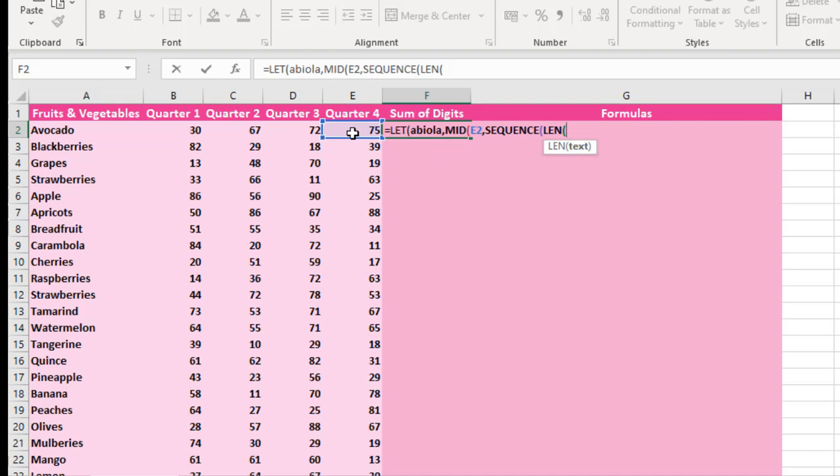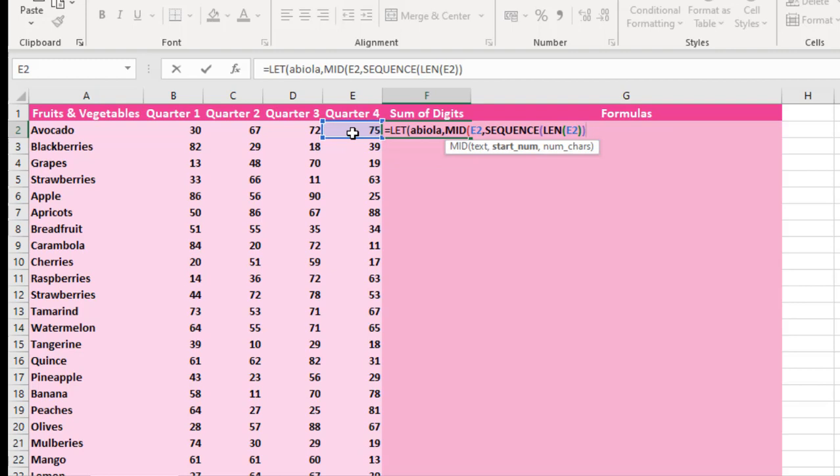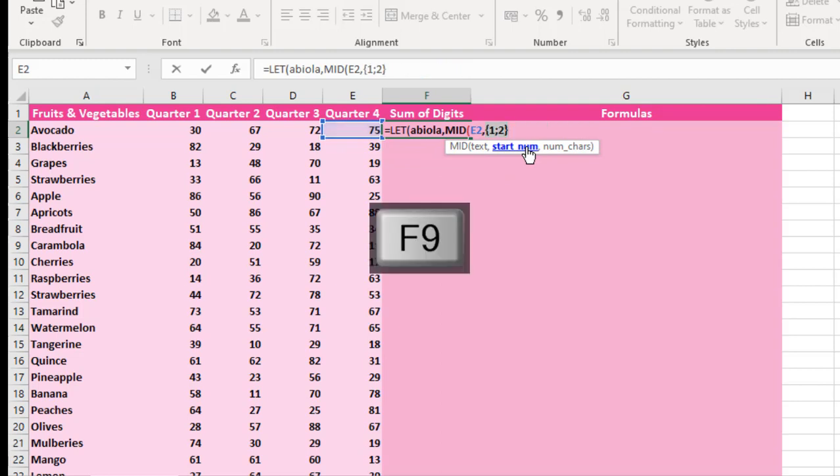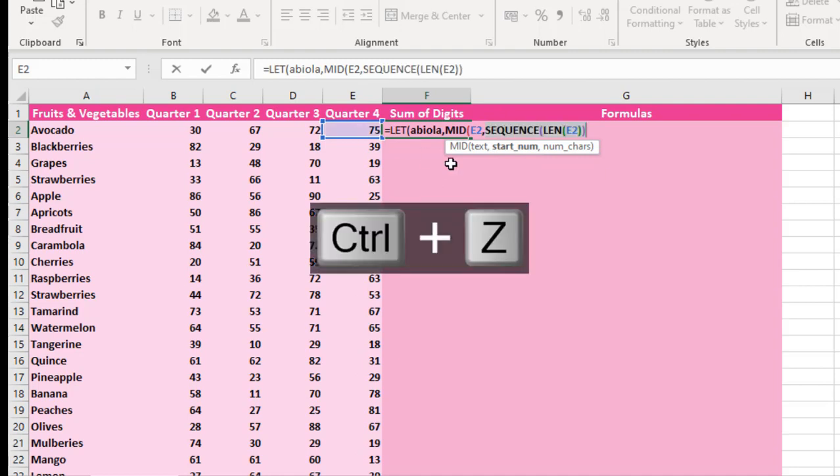Then I close my LEN and I close my SEQUENCE. Then that returns back to the MID starting number. When I press F9 to evaluate, you can actually see we have 1, 2 inside this cell E2. I'm going to press Ctrl Z to go back.